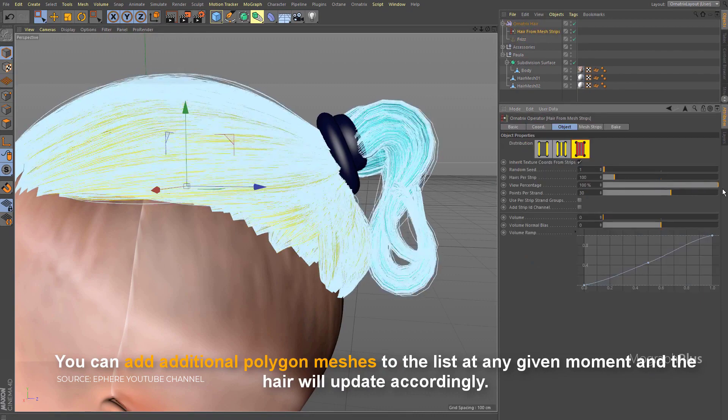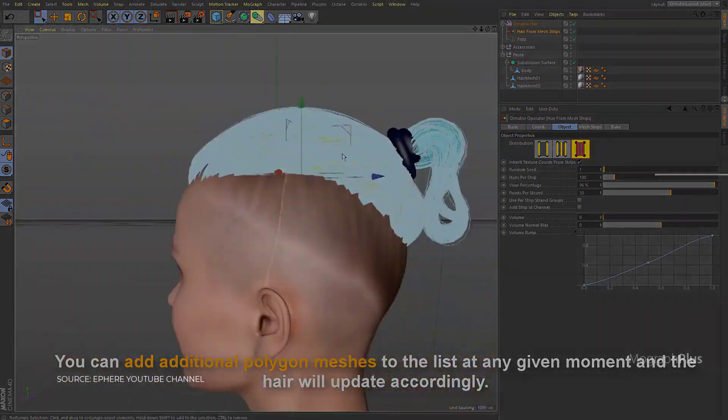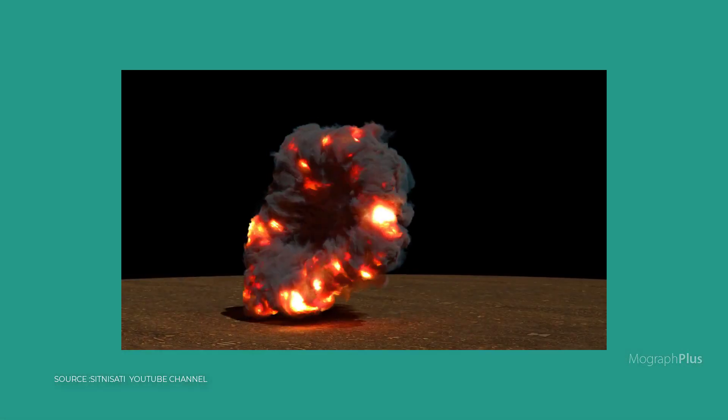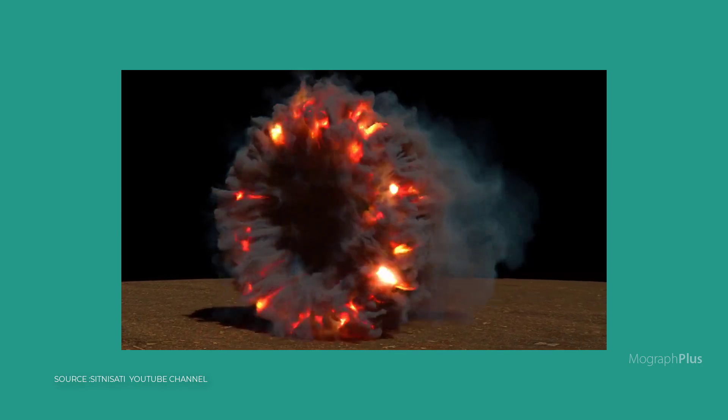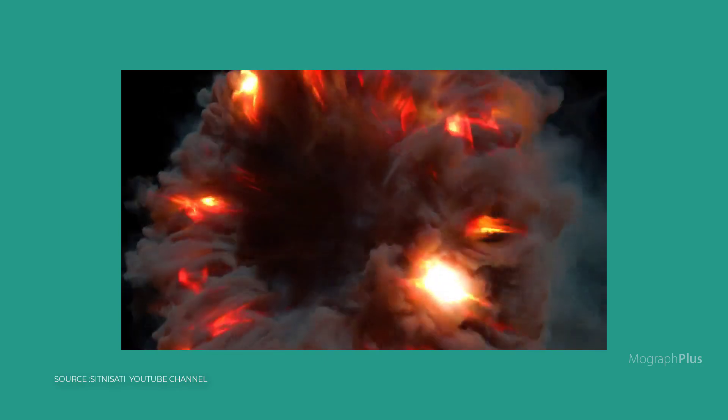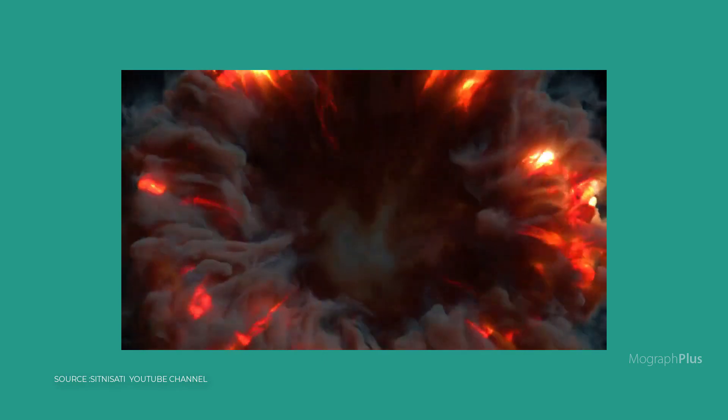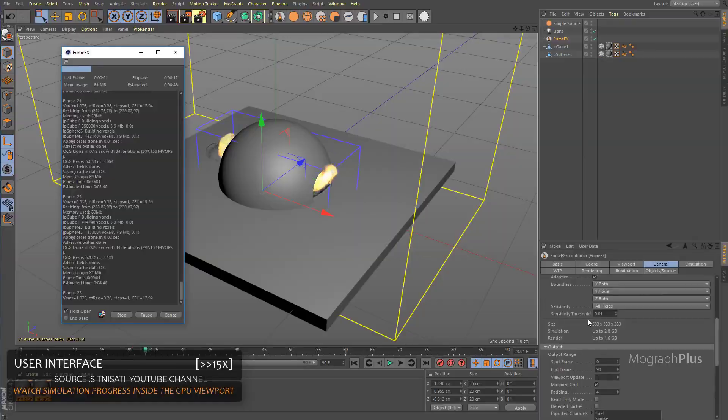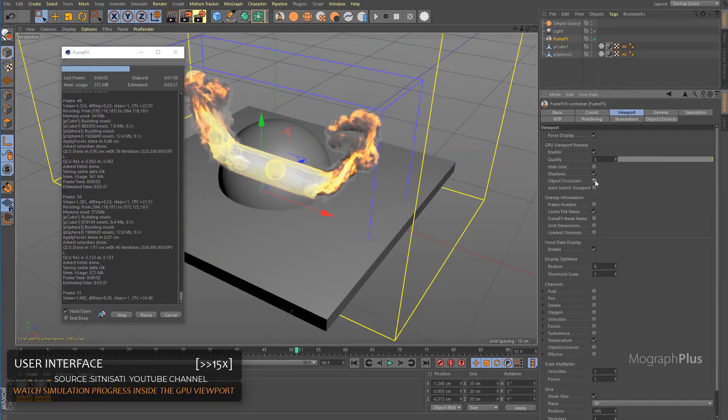Now Fume Effects is the next one. One of the most popular 3ds Max plugins is now in open beta for Cinema 4D, and soon the official release will be available as well. Fume Effects is a powerful fluid dynamics plugin for simulation and rendering of realistic fire, smoke, explosions, and other gaseous phenomena.